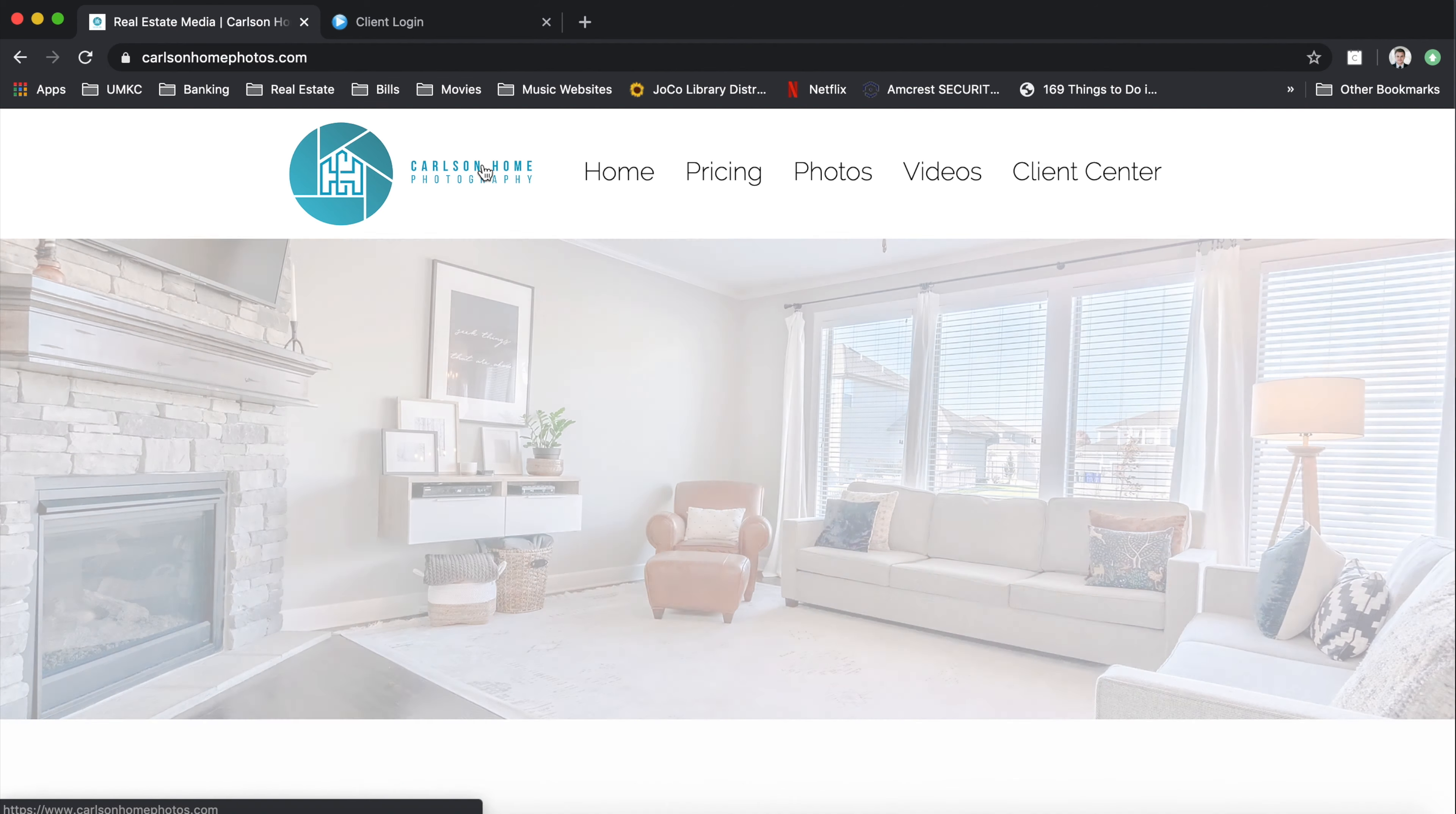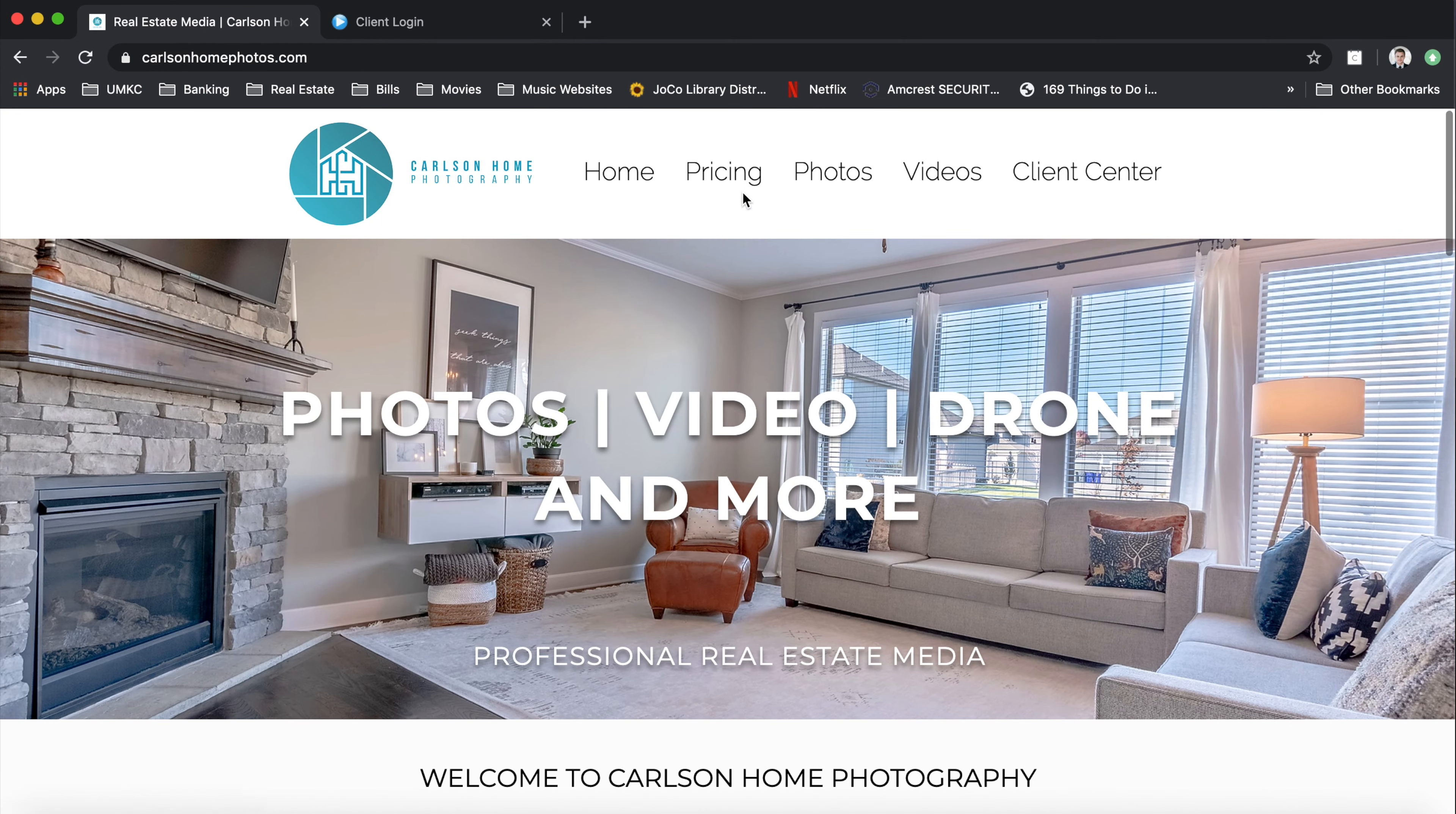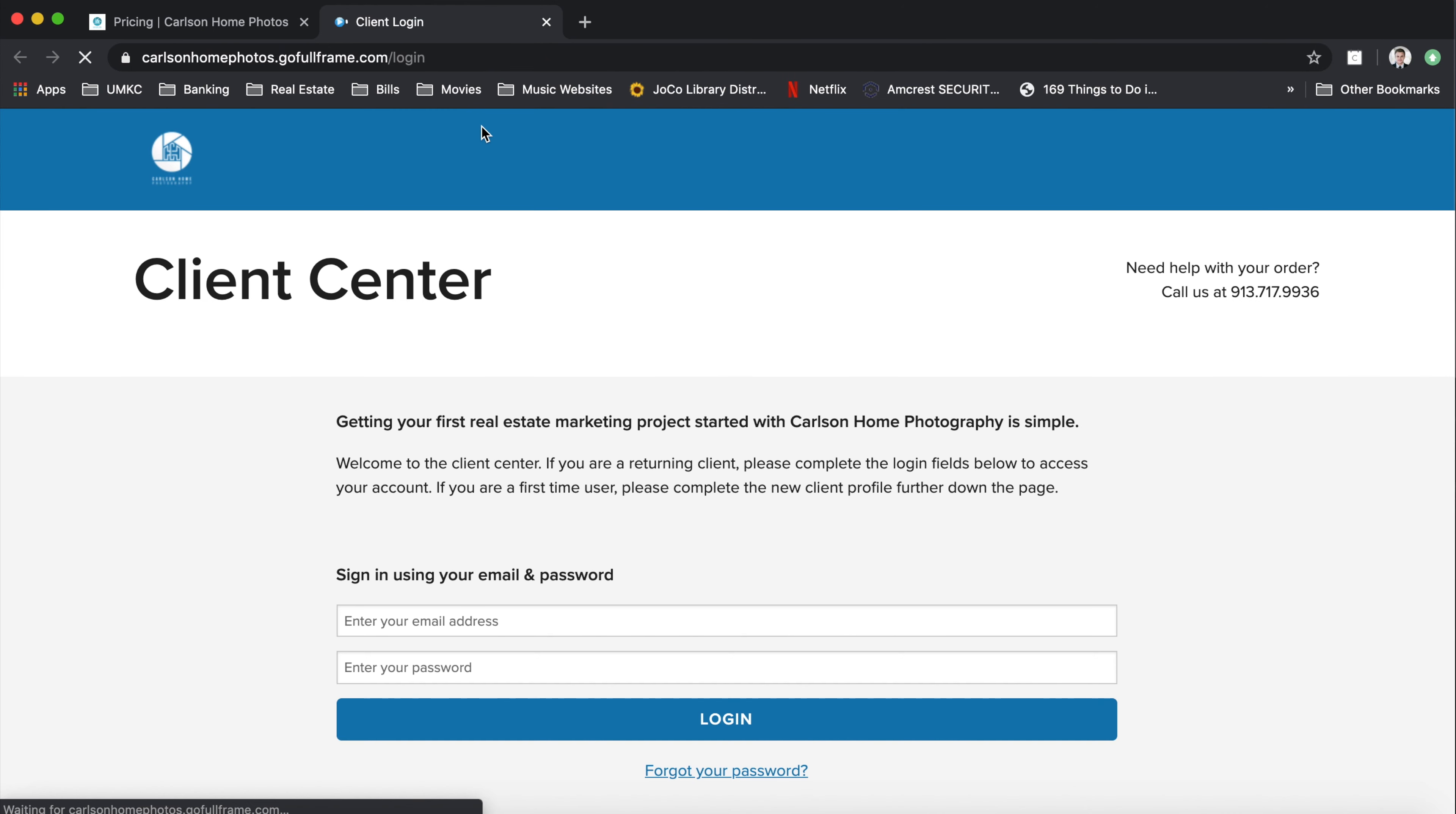So how you can do that is by going to carlsonhomephotos.com. And if you scroll down, you can either do book online or you can go under the pricing tab at the top, and it'll show the different listing services that we offer. From there, you can click on book now, and it'll take you over to our client login center.